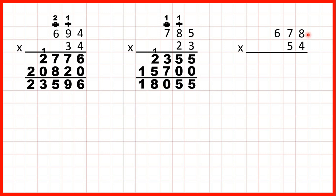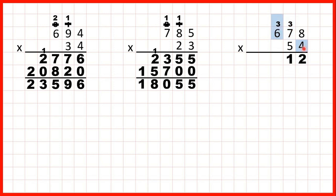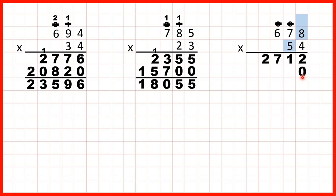Now let's try 678 times 54. 8 times 4 is 32, so 3, 2. 7 times 4 is 28, plus 3 is 31, so 3, 1. 6 times 4 is 24, plus 3 is 27, and we don't have anything else to multiply on the left, so we can write the 27 in our answer line. Now we need to remember to cross out our working and write a 0 as the ones digit of our second answer line. 8 times 5 is 40, so that's 4, 0, with the 4 above the next digit we're going to multiply. It's important to remember that we got this 0 by multiplying 8 by 5, so we need to write this 0 — we can't think that because it already has a 0 here that we just need to write the 4.